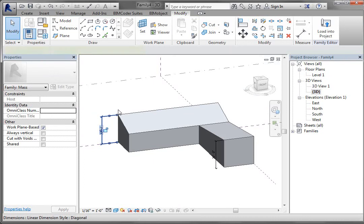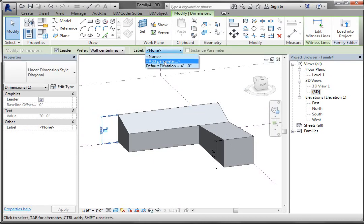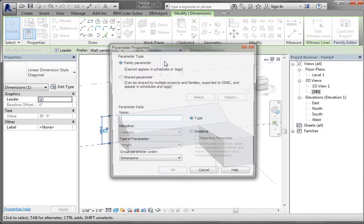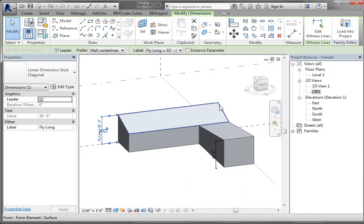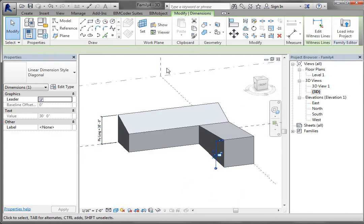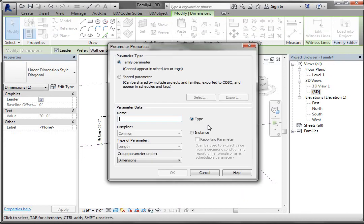Now I'm going to add parameters to those dimensions. Select the dimension, go to Add Parameter from Label, and I'm going to name this one "fly_long" — that's the long edge. Then I'll take the other one, add parameter, and name it "fly_short".